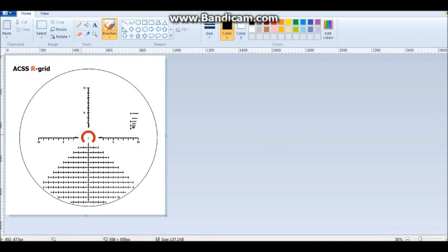Hi everybody and welcome back. Today we're taking a closer look at the ACSS R-Grid.